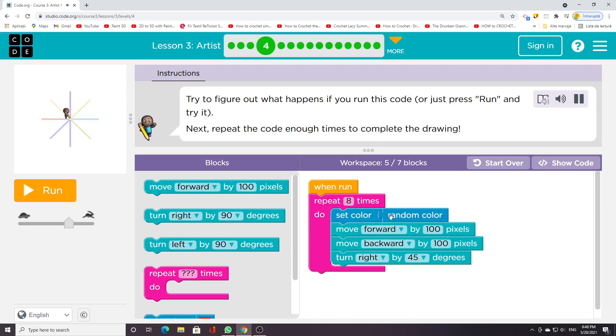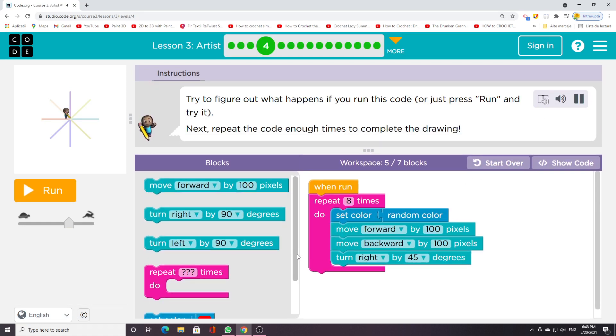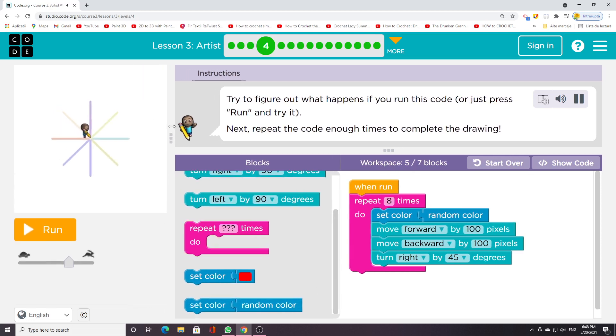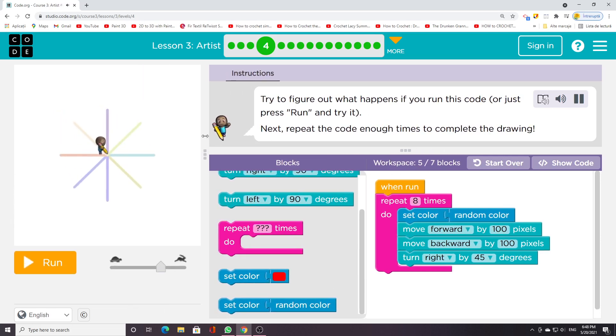Try to figure out what happens if you run this code, or just press run and try it. Next, repeat the code enough times to complete the drawing.